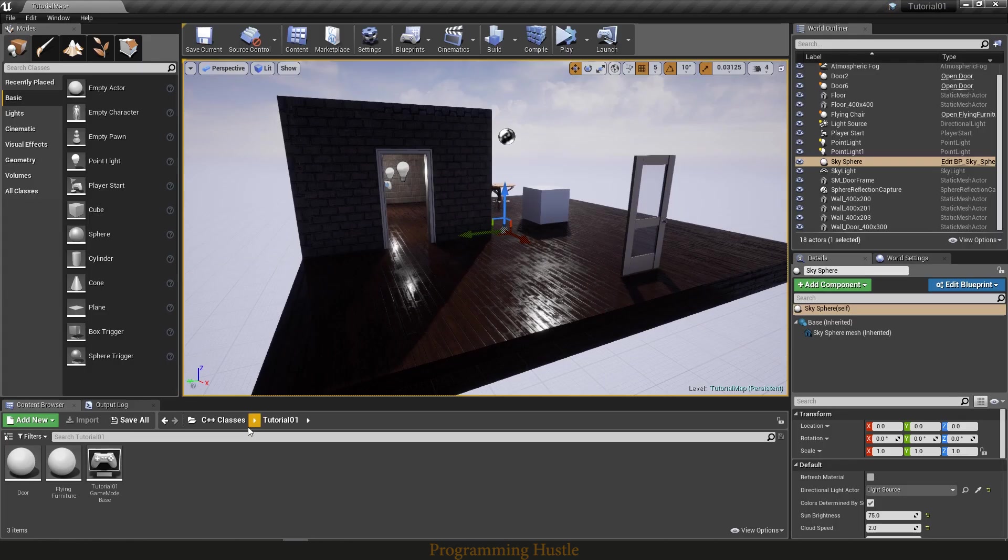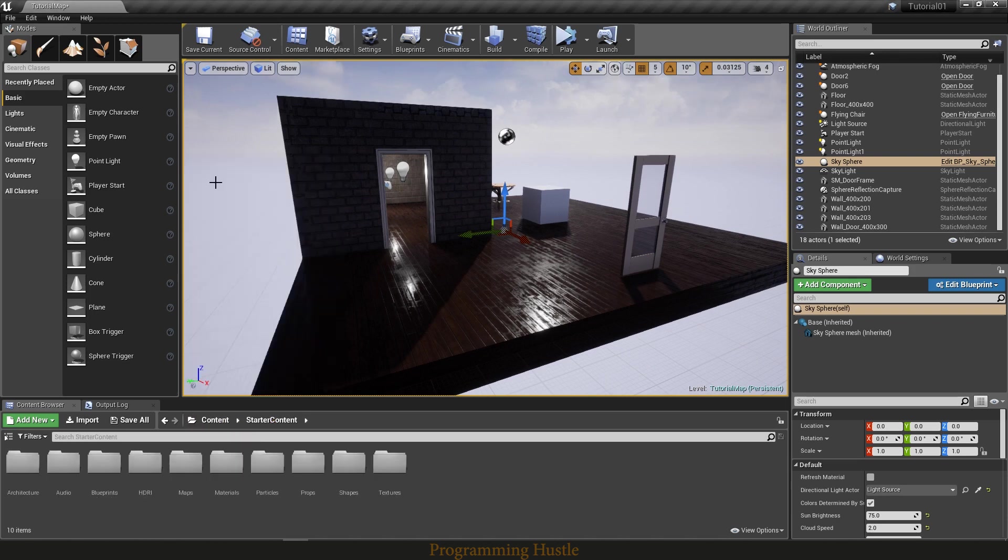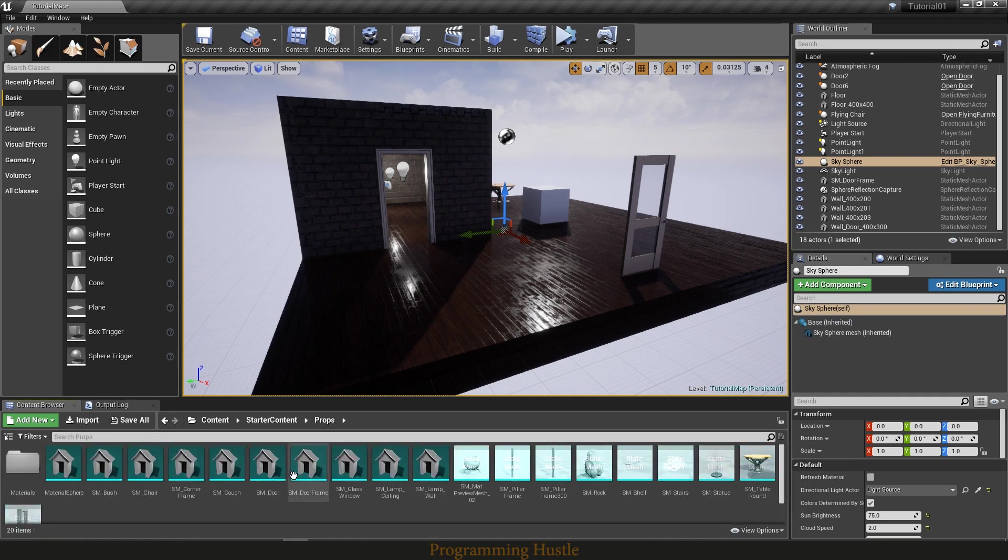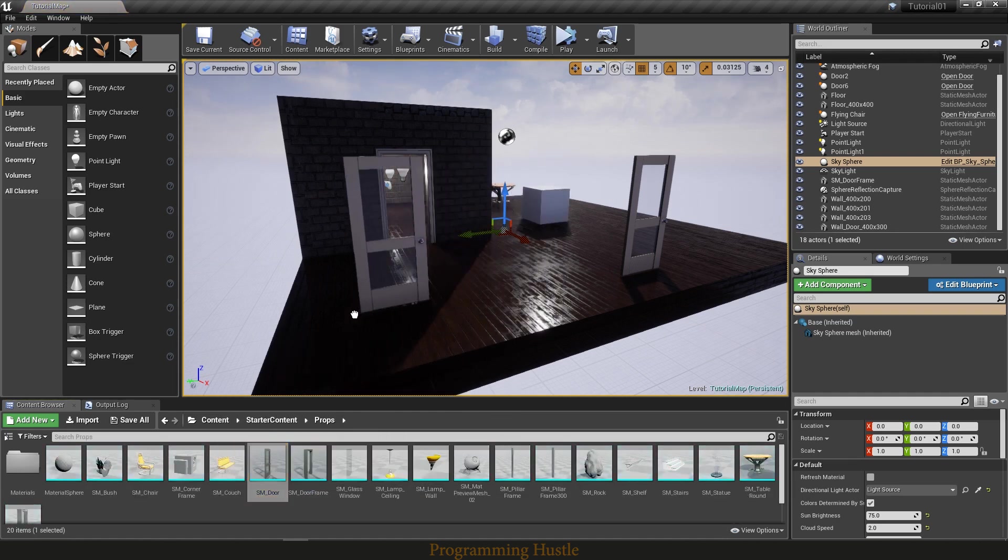Let's place two door actors here. Go to starter content, props, and place two doors.